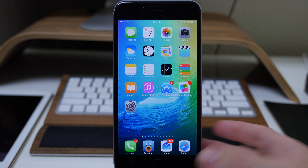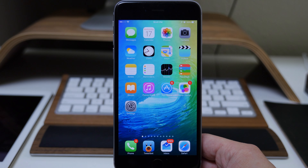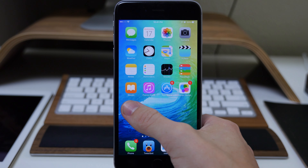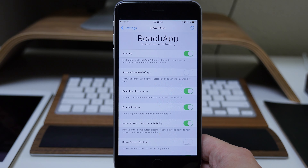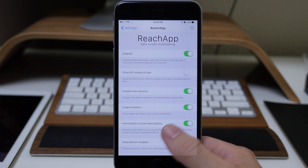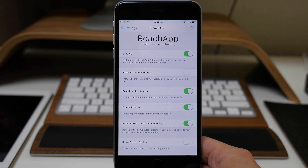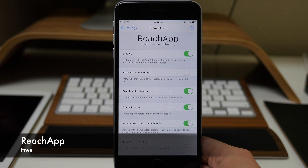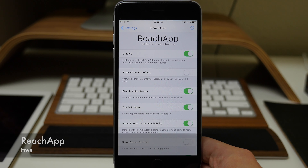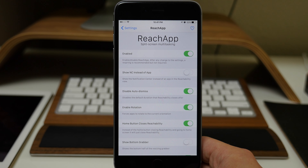You can see right here that I have my iPhone 6 Plus, and if we open up our settings we're going to be using a tweak called Reach App. What Reach App does is basically give you split screen multitasking similar to what you get in iOS 9 on the iPad.